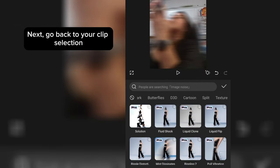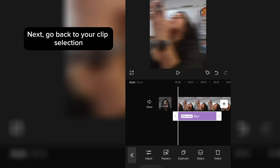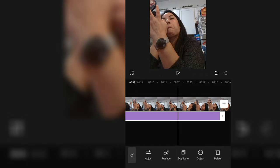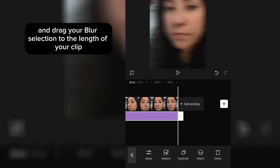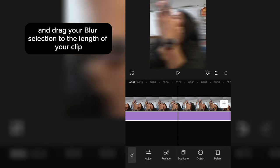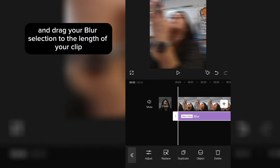Next, go back to your clip selection and drag your blur selection to the length of your clip.